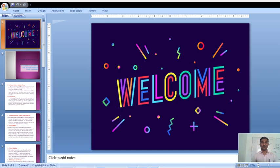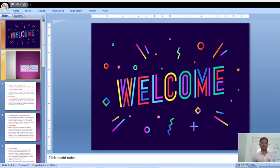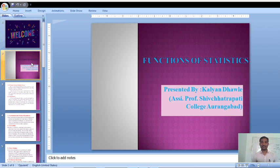Hello friends, welcome to you all in this new video lecture. Thanks a lot to you all for your love and appreciation of our previous videos. I, Assistant Professor WKB, welcome you all in this new video lecture on Functions of Business Statistics.